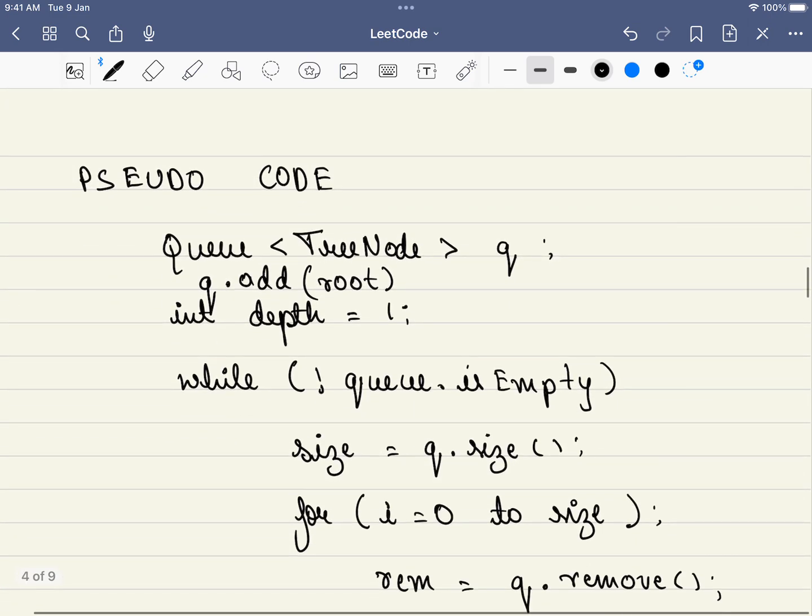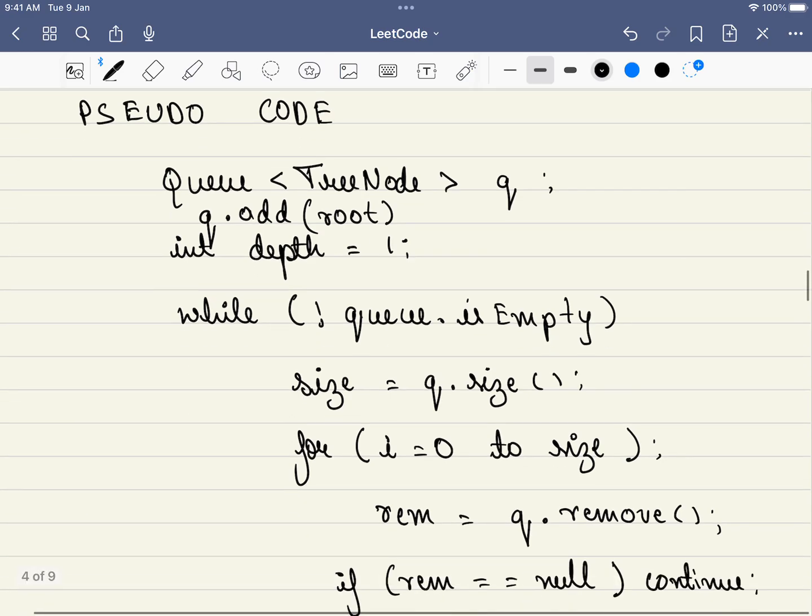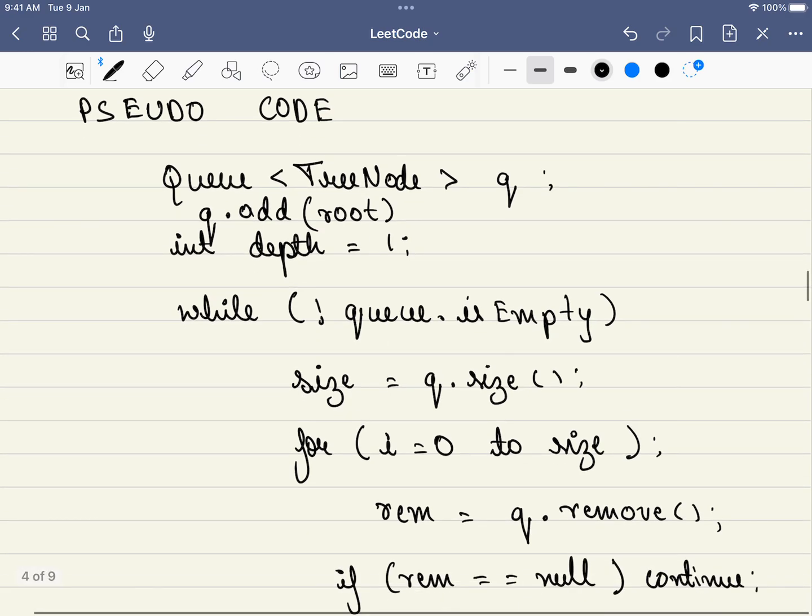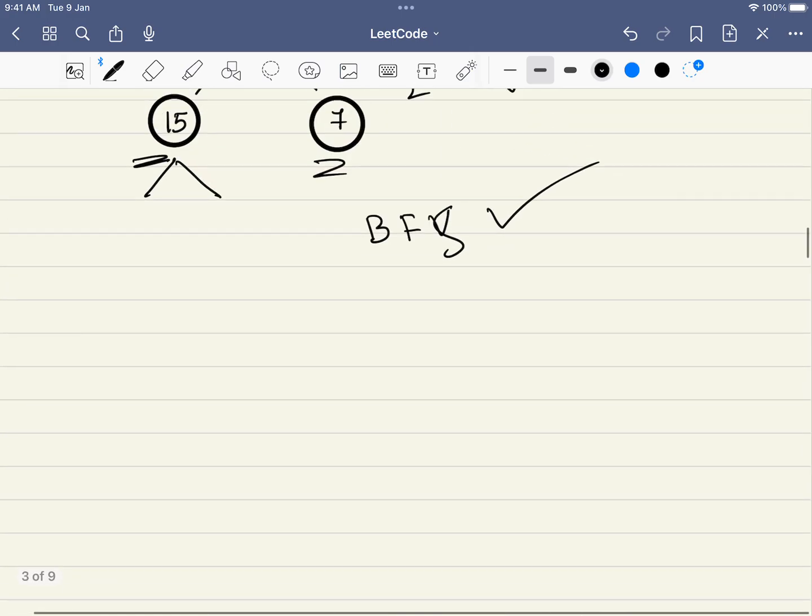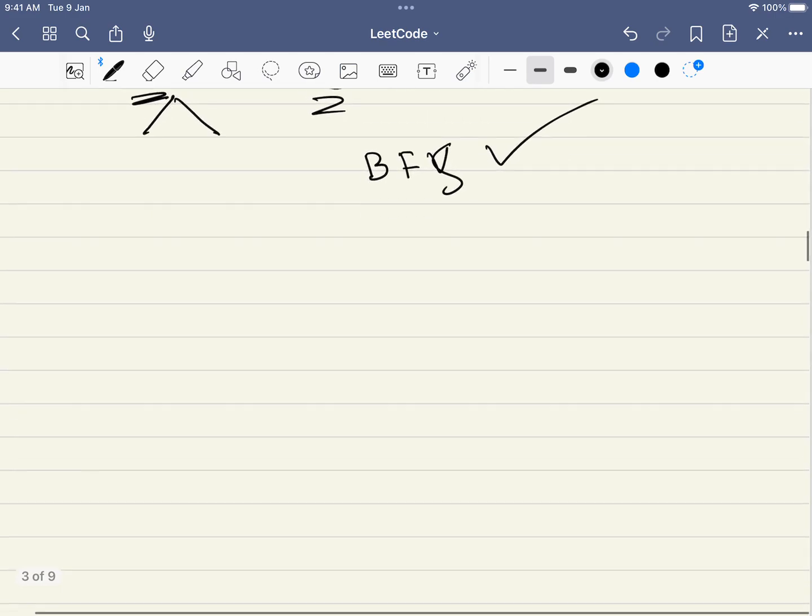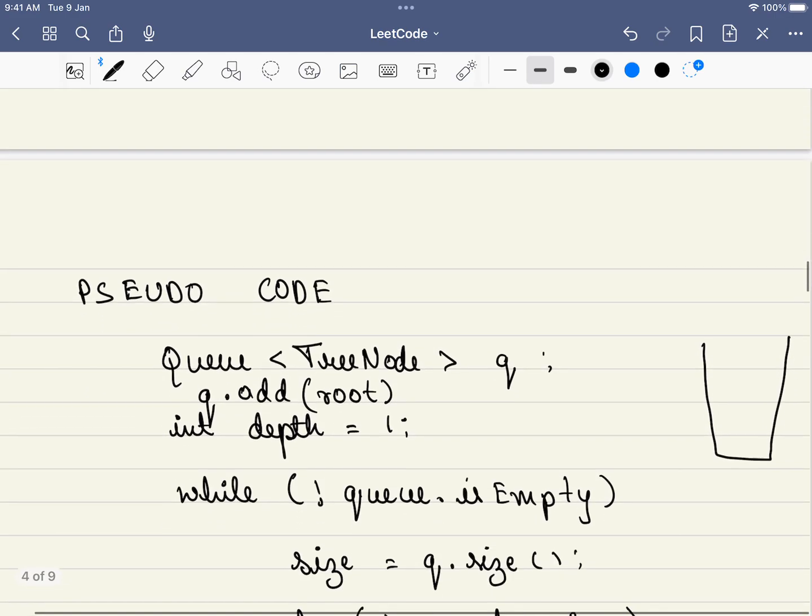So now let's get into the pseudo code. This is a template or blueprint for BFS code. What do we do? We first have a queue, we have a queue data structure and we add the root node. For example, in this case we will be adding three.